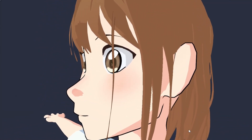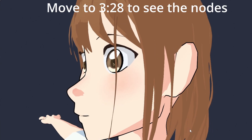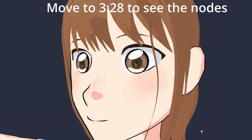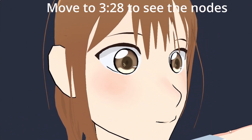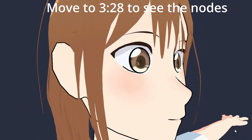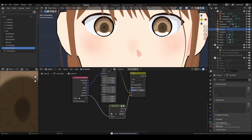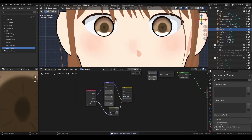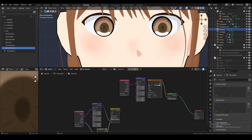In today's video, I'll be showing you how to create this non-static eye highlight inside of Blender. If you don't want to hear me yap, just move to the timestamp shown right here. Let's start with this shader node, made available by Rookie Curry.